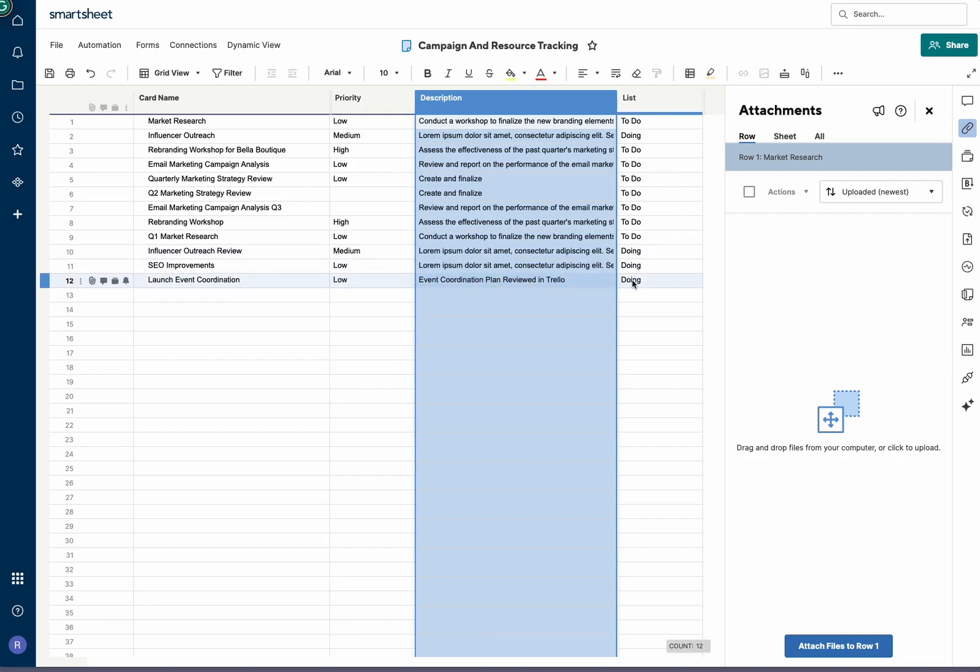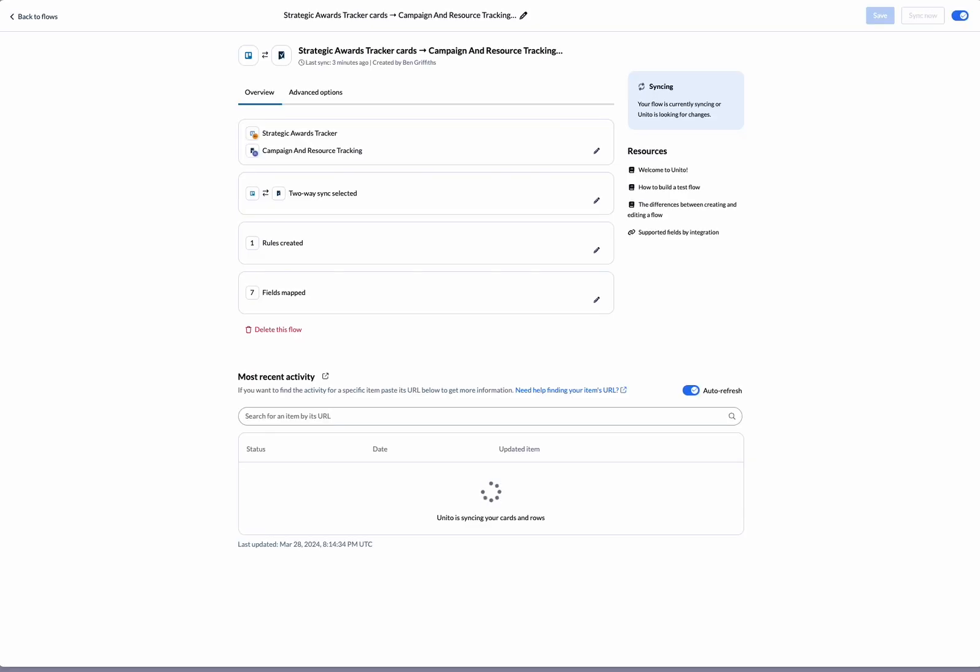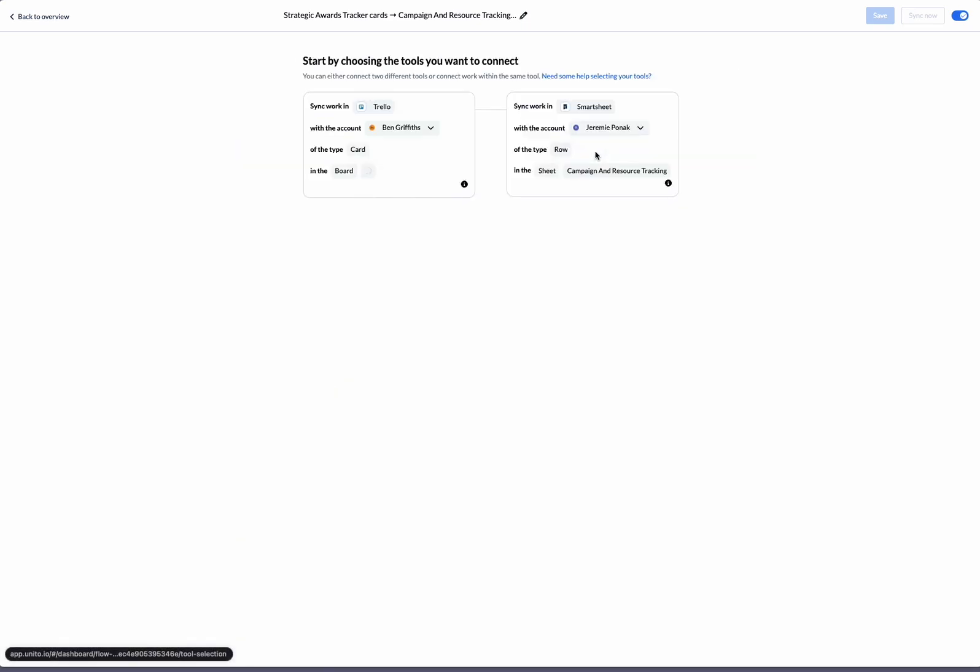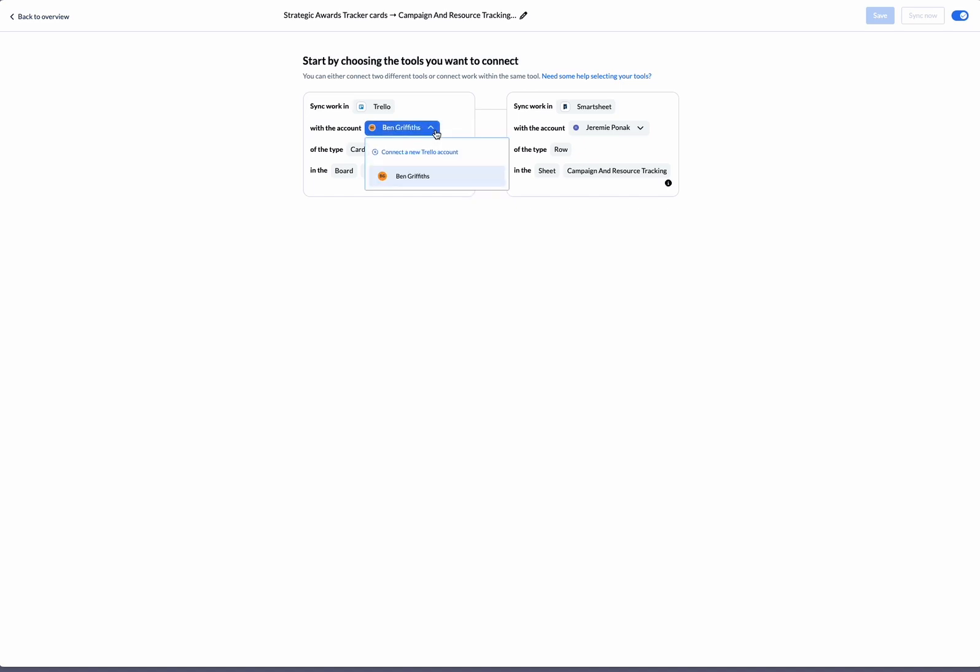Now I'll show you how to set up this flow in Unido. Let's get started. The first thing we're going to do is we're going to connect our tools. We start by selecting the account we want to connect to, and then selecting the board we want to connect.